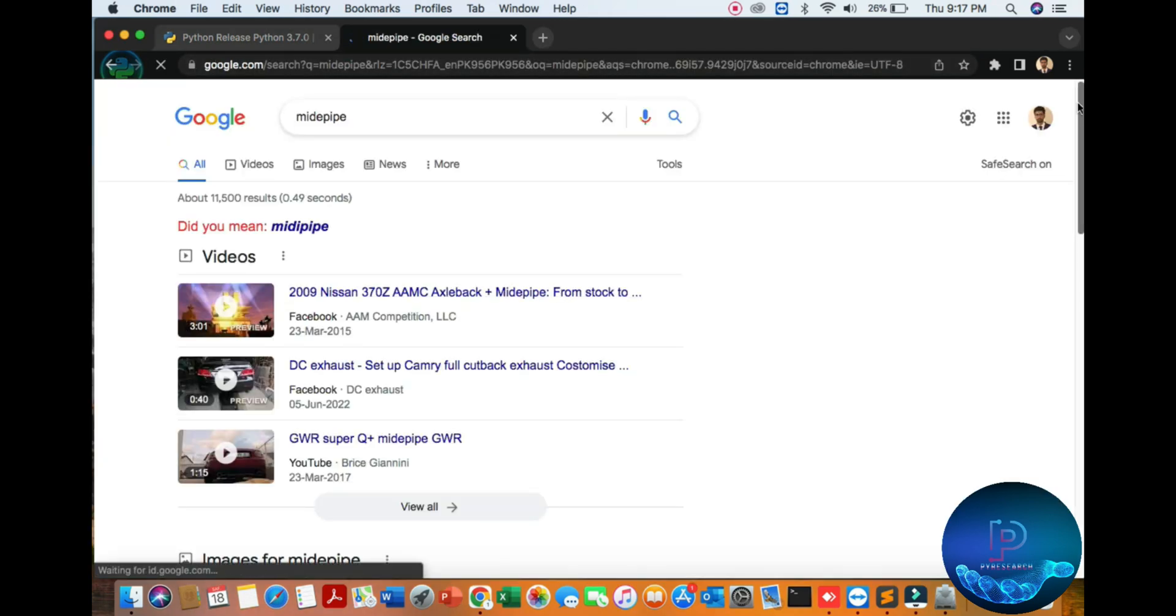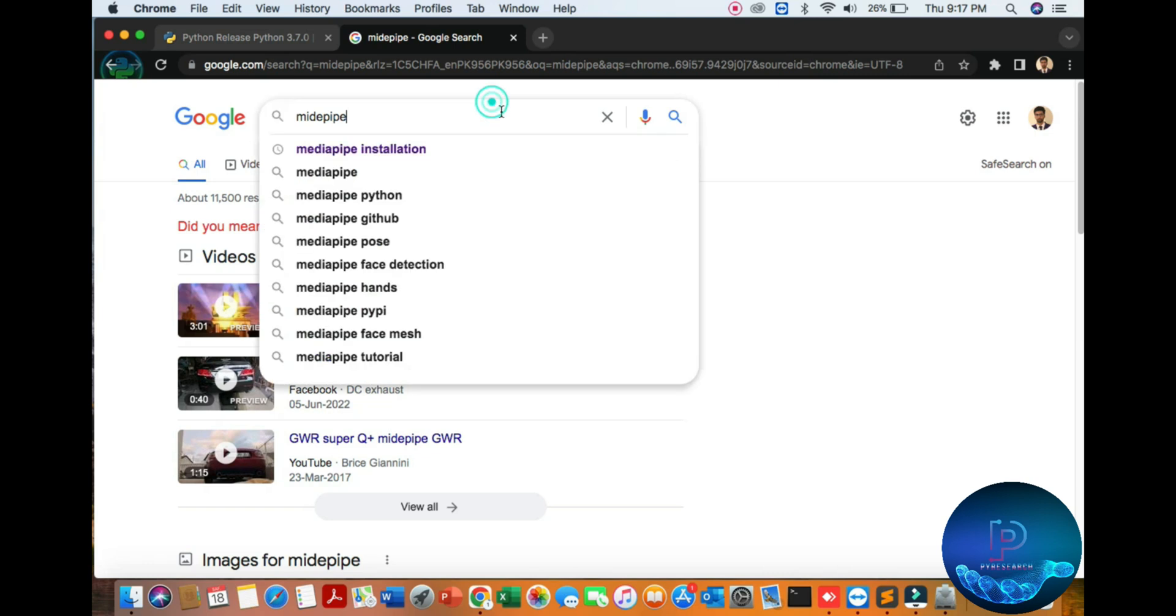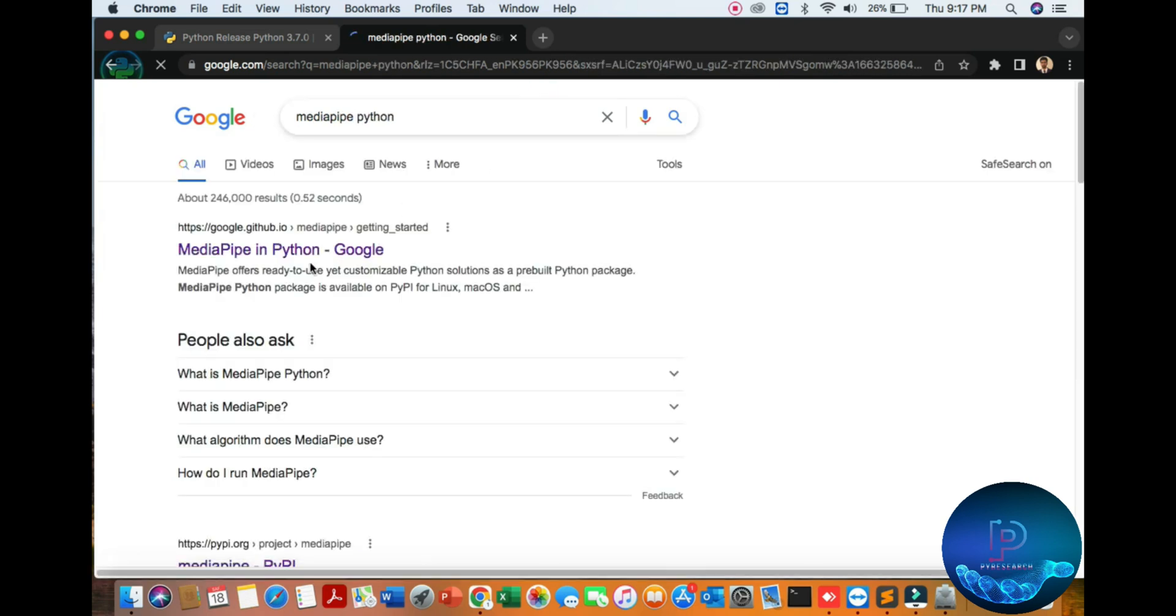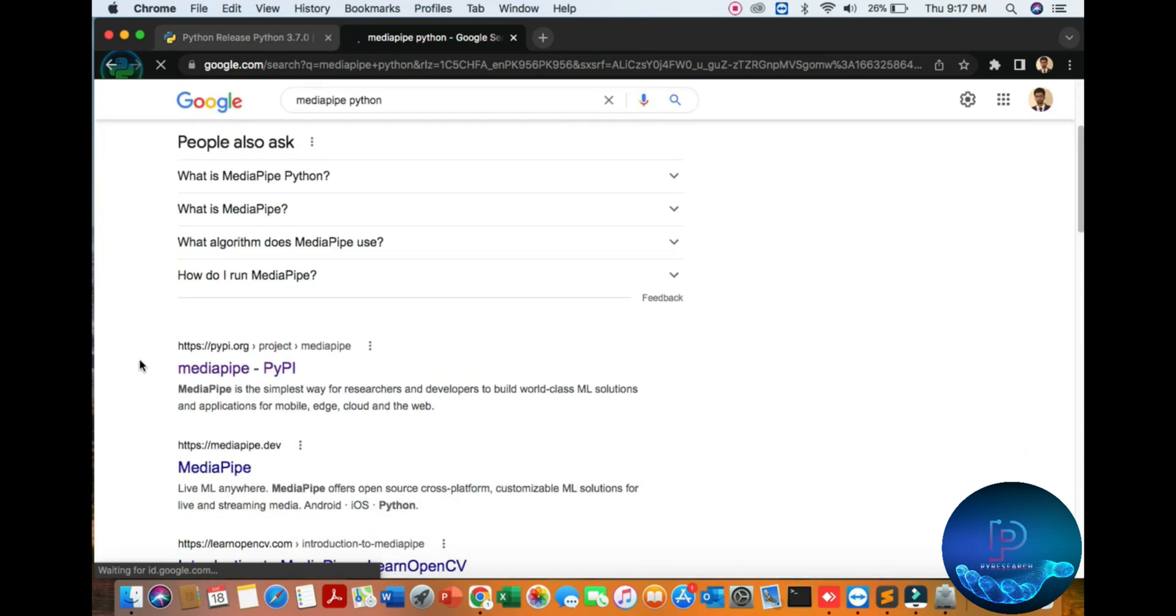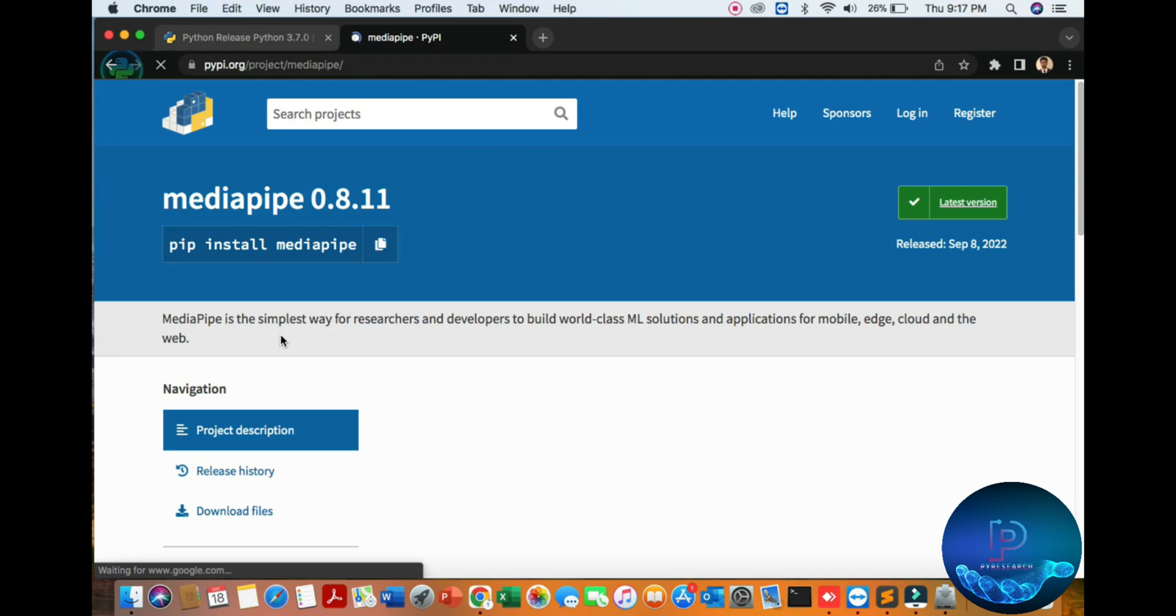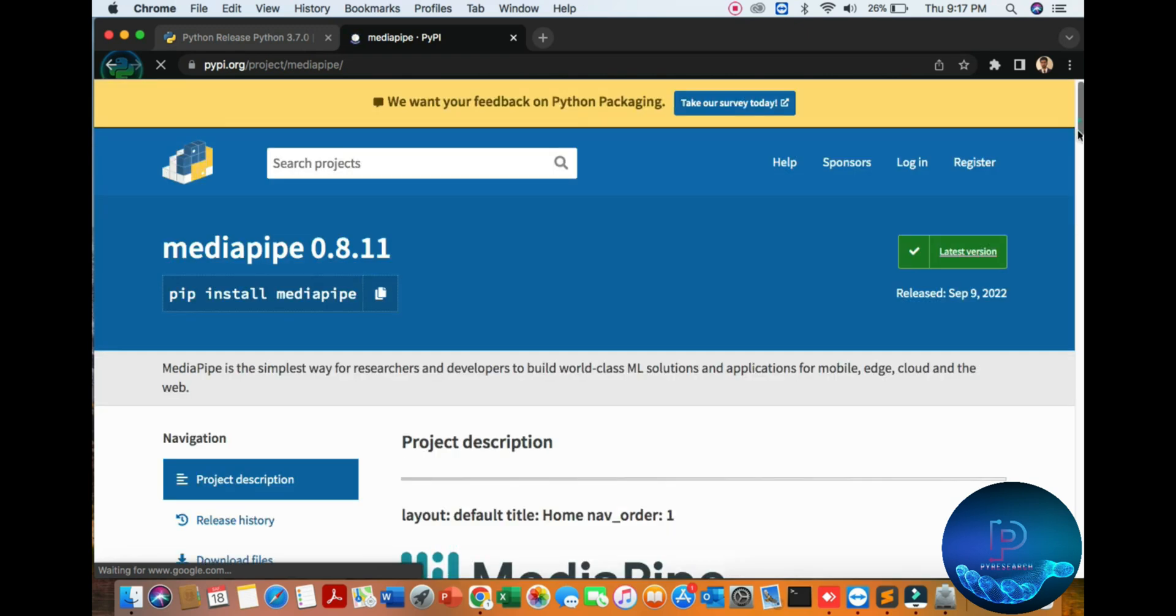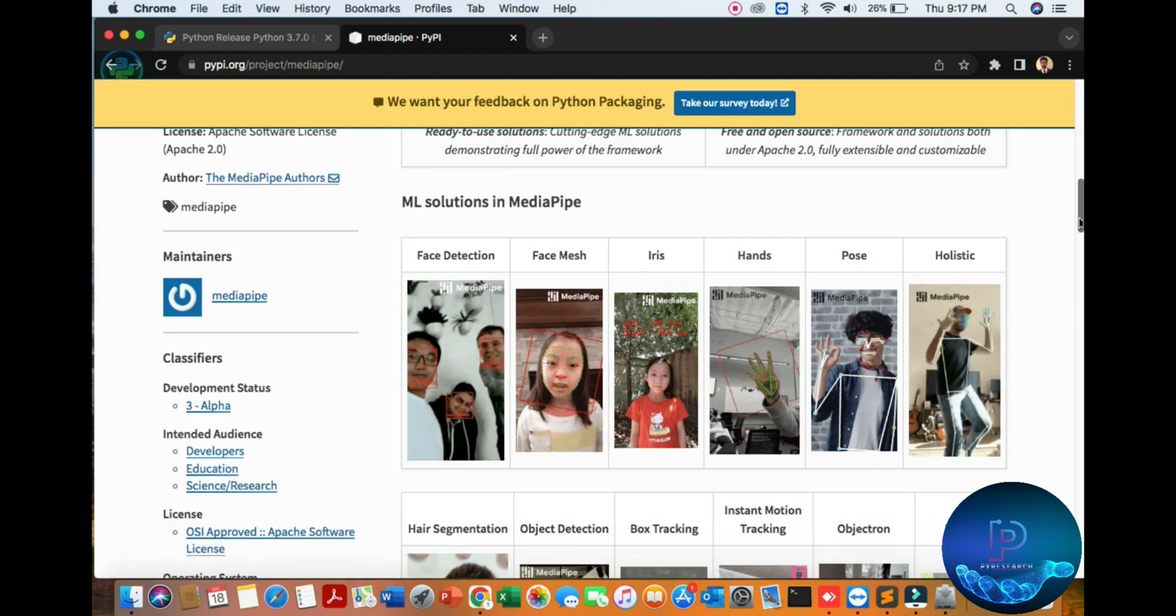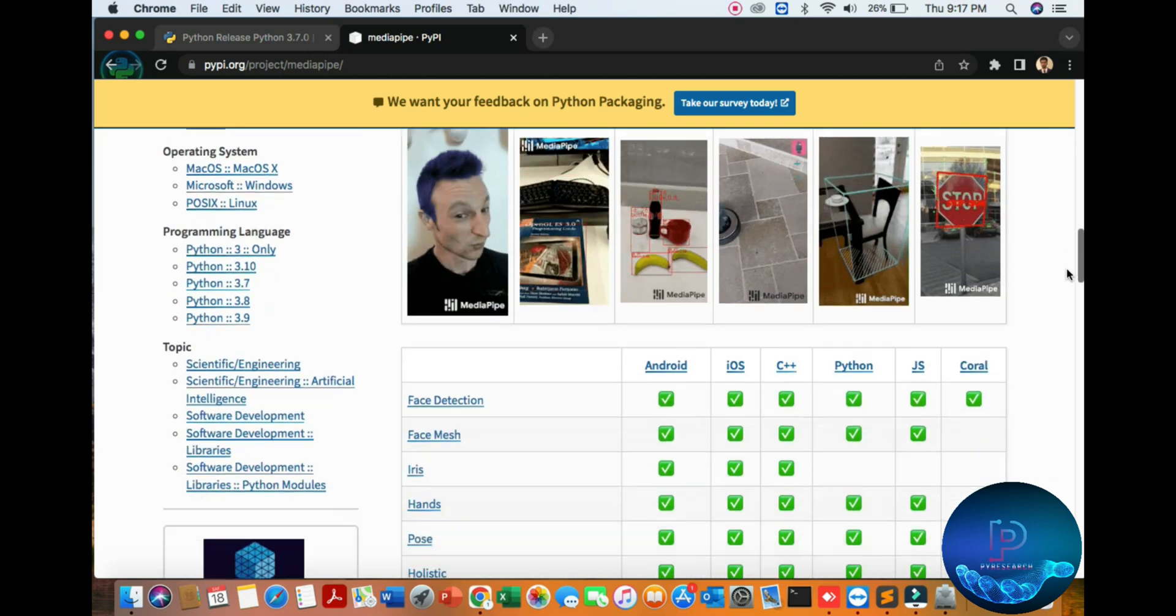MediaPipe and Python. You can see here there are instructions for a lot of machine learning APIs.